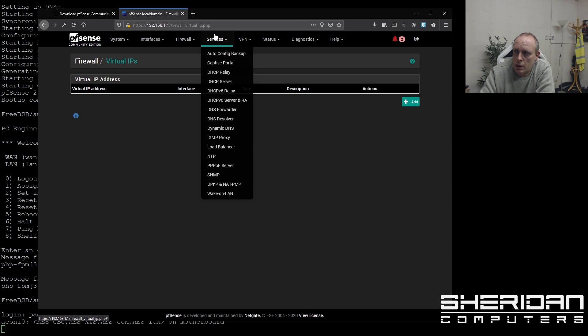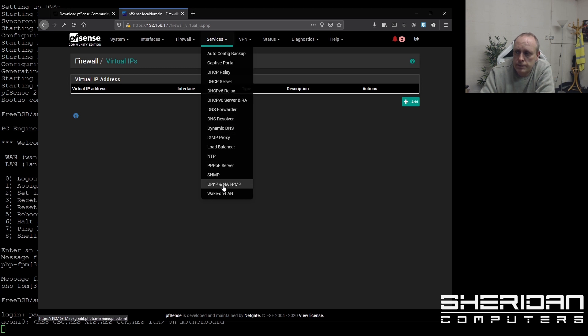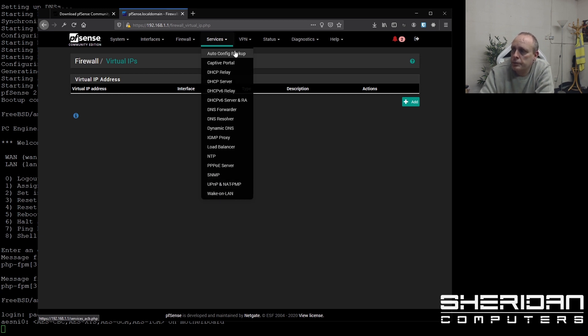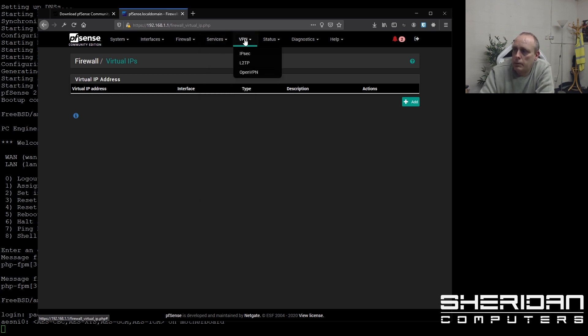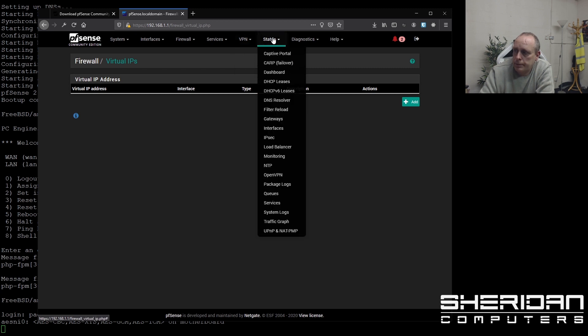Under the services option, you'll find where you can set up the DHCP servers, DHCP relay configuration, DNS forwarders and resolvers, your NTP server settings, Wake on LAN settings because you can wake devices up via list. And then you can set IPsec VPNs up, L2TP or OpenVPNs. VPN settings that way. And under status, you can see the various statuses of the system. And then diagnostics.